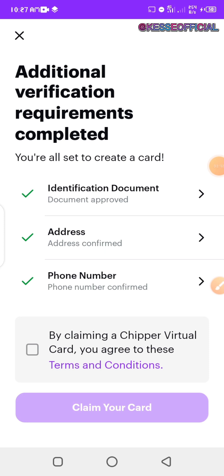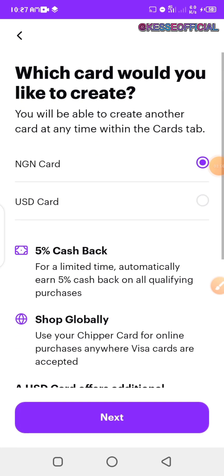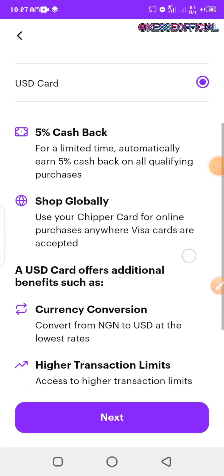Once everything is verified and showing as confirmed, you come here and click 'I claim a CheaperCash virtual card' and agree to the terms and conditions, then click 'Claim Your Card.' You'll then be asked which card you'd like to create. I'm not creating a Nigerian card — I want to create a USD dollar card for my transactions.